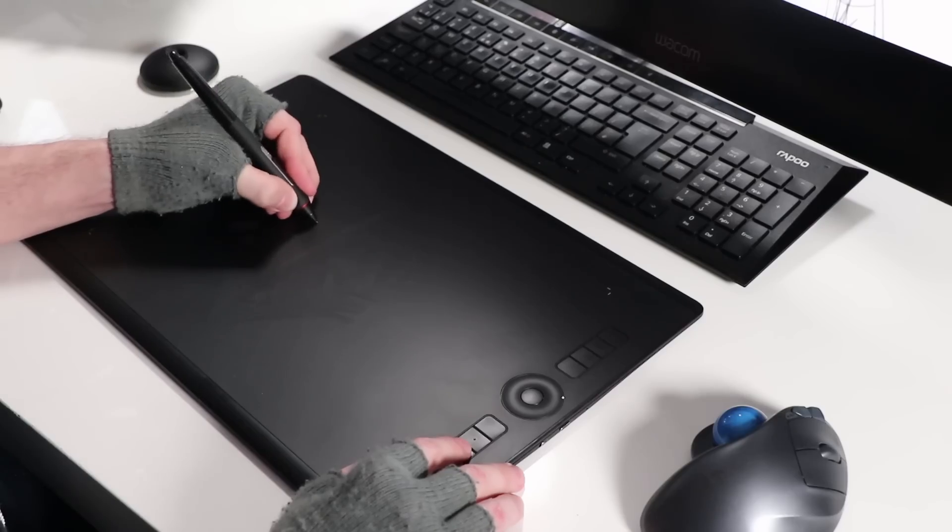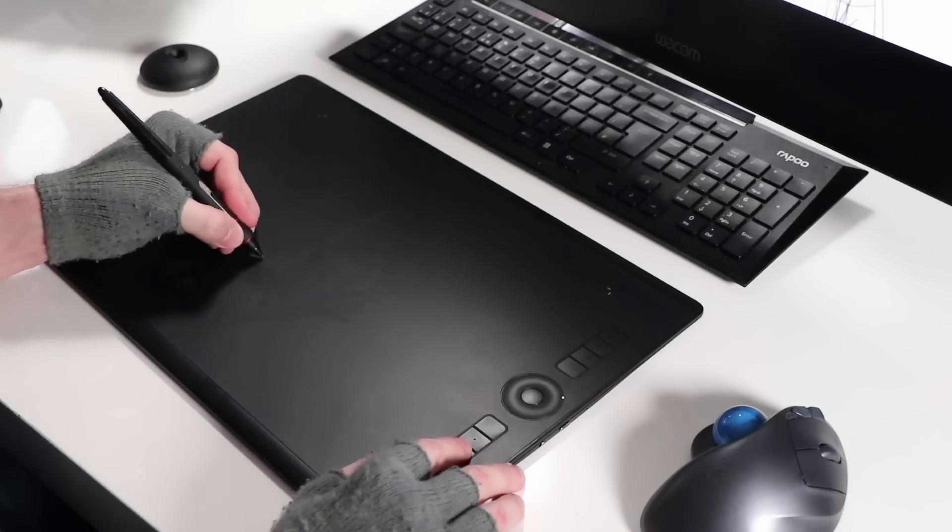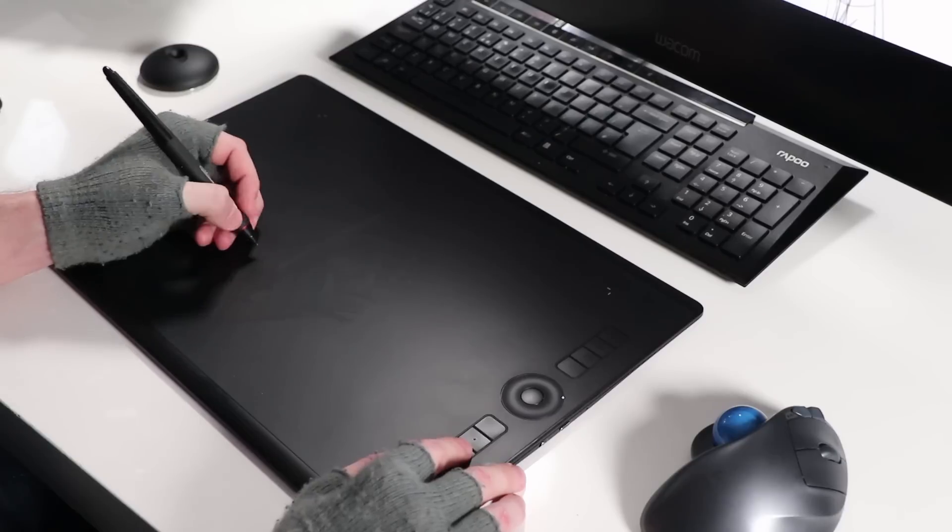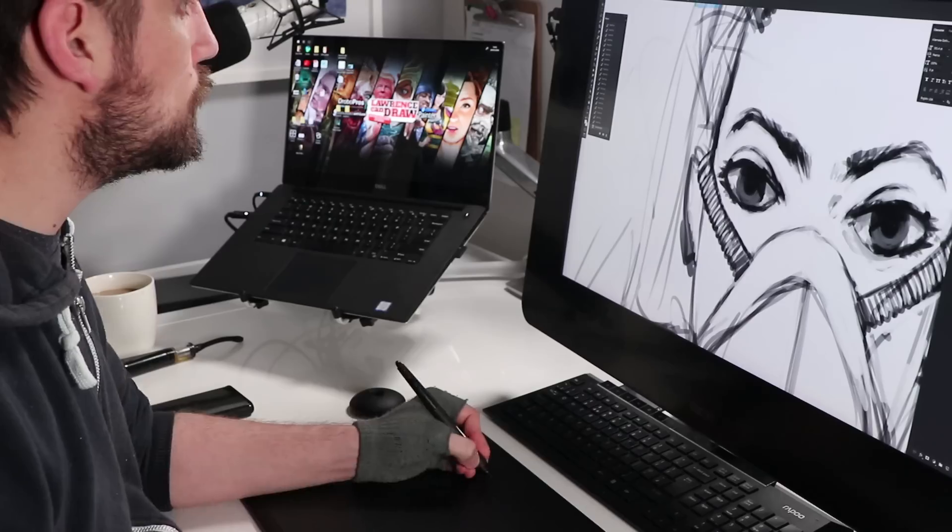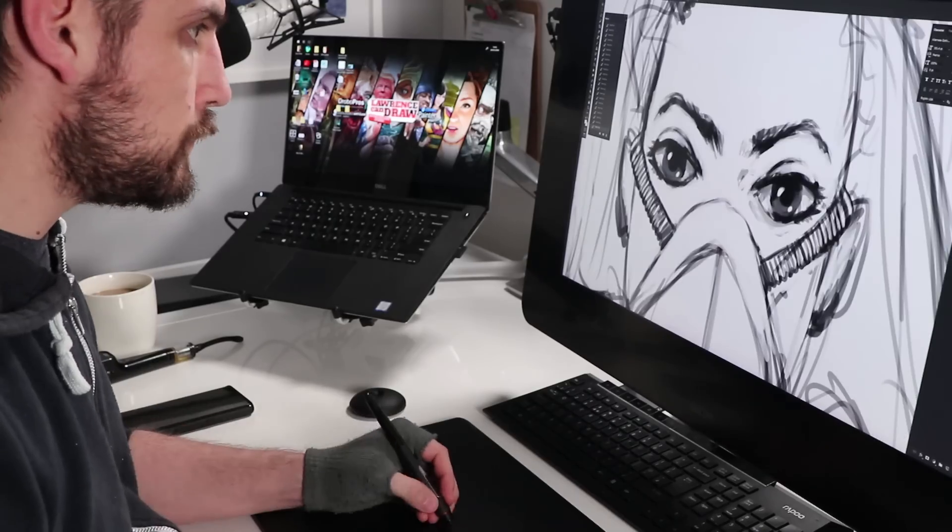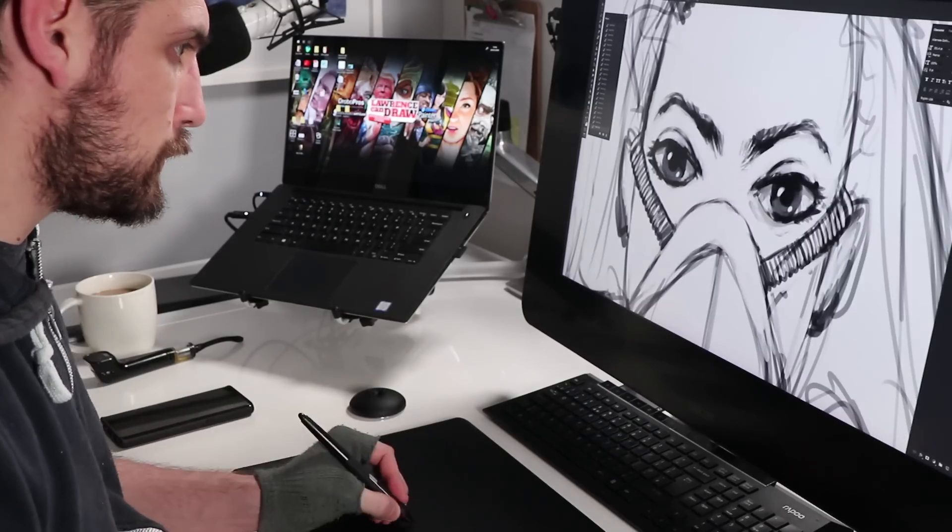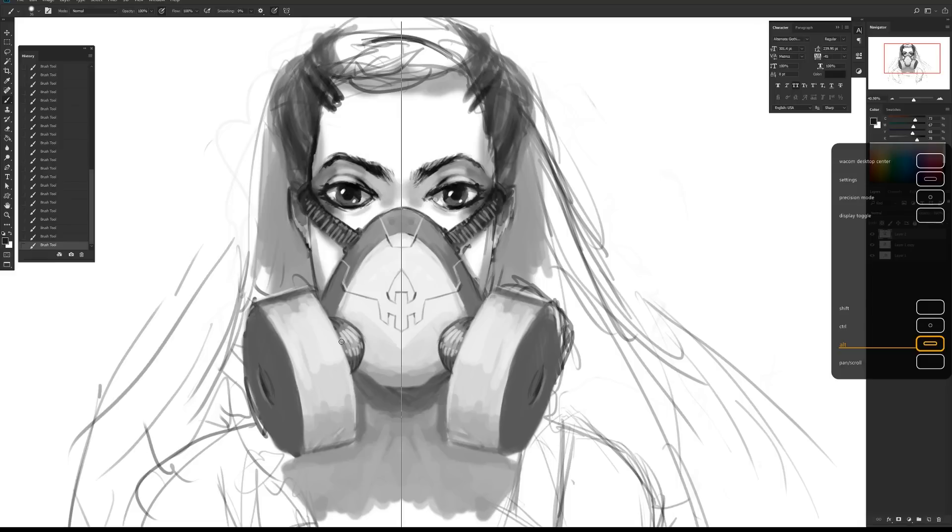Hi folks, Lawrence Mann here and today I want to introduce you to the best budget tablet you're going to buy and it comes with the Wacom Pro Pen 2. It has 8,000 levels of pressure.